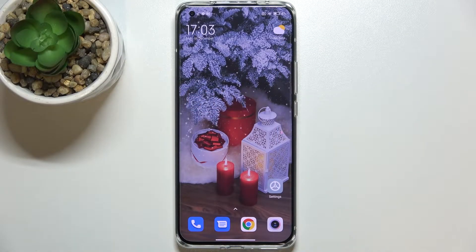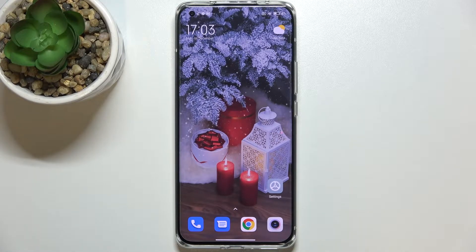Hi everyone, in front of me I've got the Xiaomi Mi 11 Ultra, and let me share with you how to add a photo to a contact on this device.